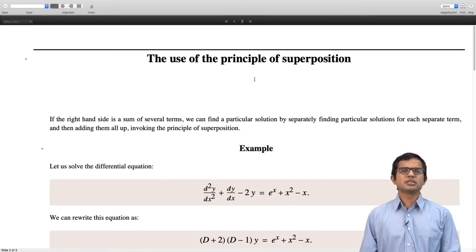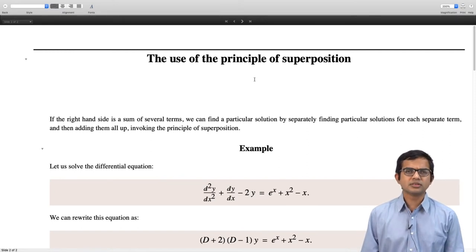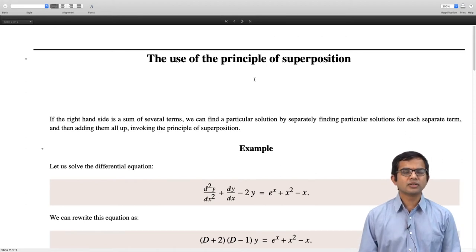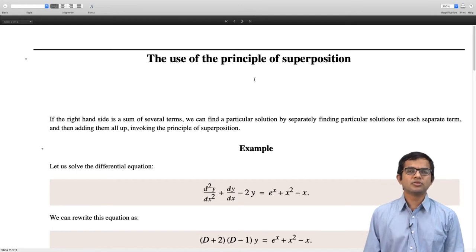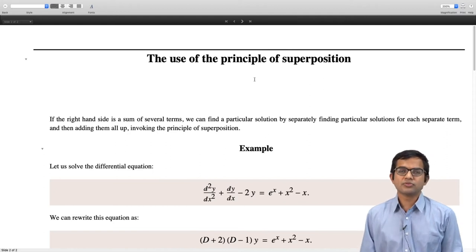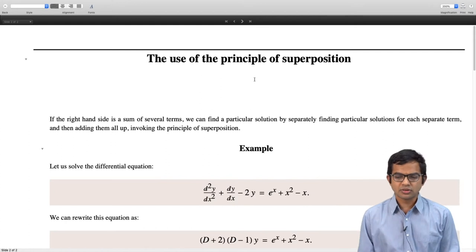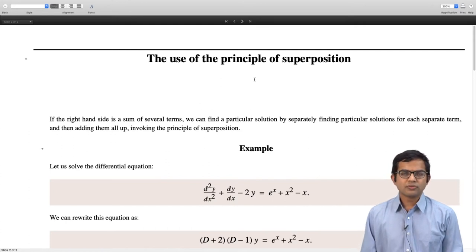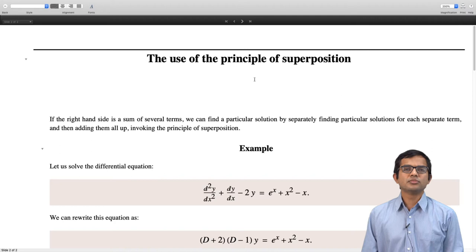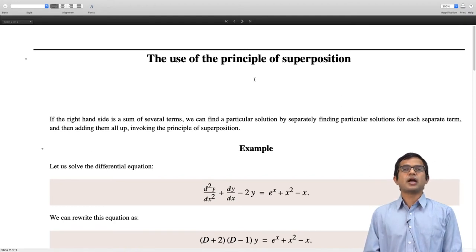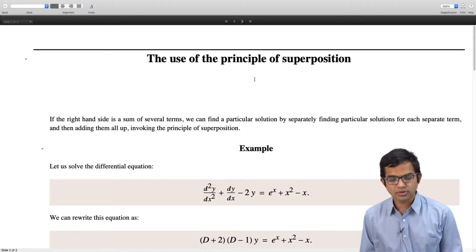The principle of superposition is simply that, since we have linear systems, we can take the solution of one external drive and the solution of another external drive and just add the two — that is going to be a particular solution for the sum of these two drives. In fact, you can have as many different terms as you want on the right-hand side. It is a linear problem, therefore you can just add all of them and you will get a particular solution for the full problem.